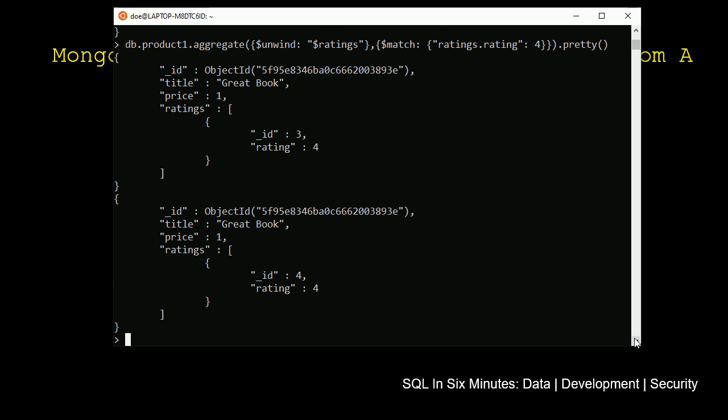So going back to the original question from a few weeks ago, if we wanted to add ratings to a product, we could do it in separate collections. But we could add it to a sub-document in the same collection, a sub-document array in the same collection. And this shows you also how we would go about filtering on that.